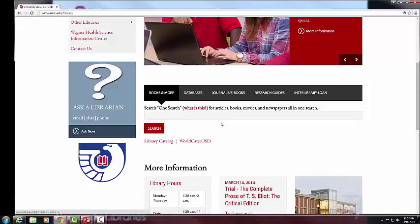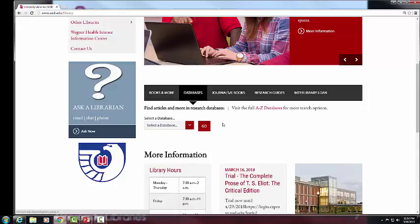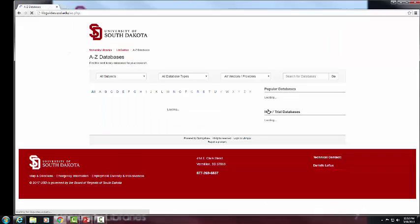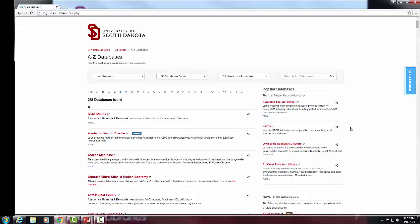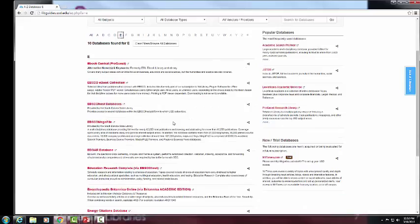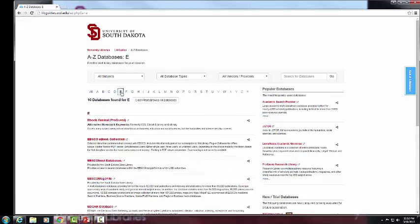Click on Databases and then the Go button. We have 228 databases listed here. ERIC and Education Research Complete are probably going to be where you want to do a lot of your searching. So click on the letter E, then scroll down and click on Education Research Complete.